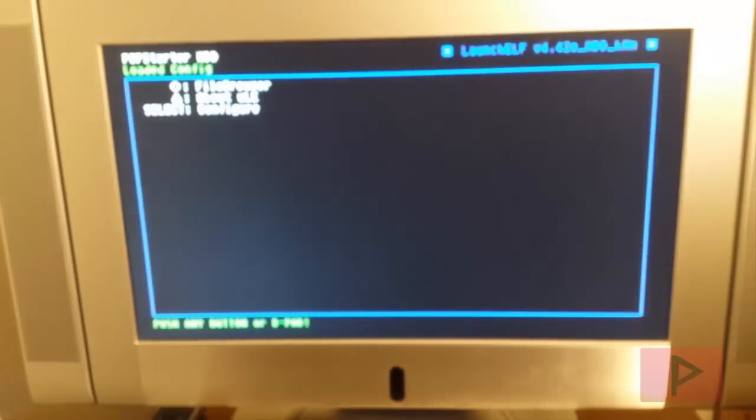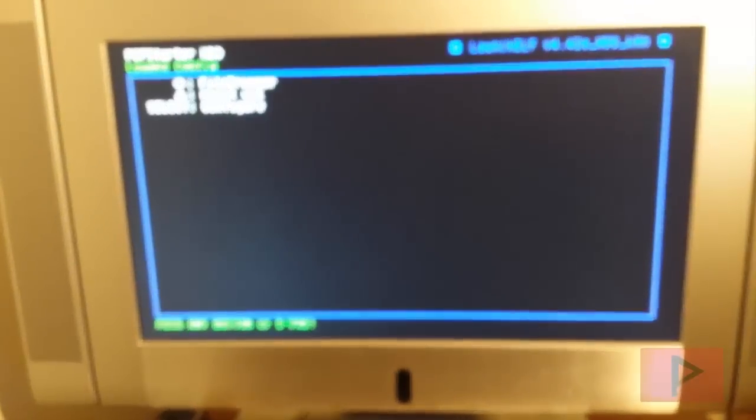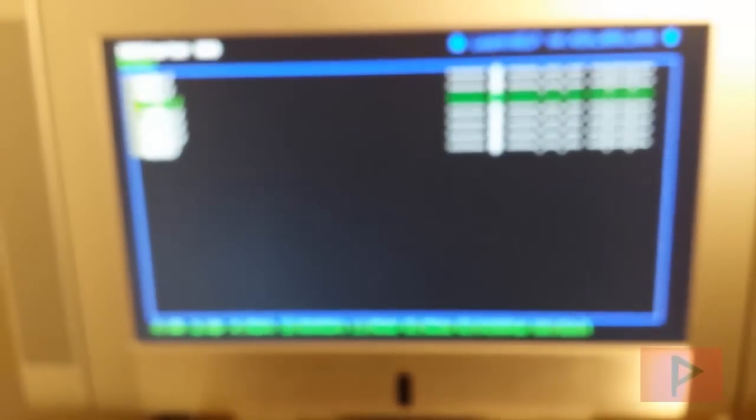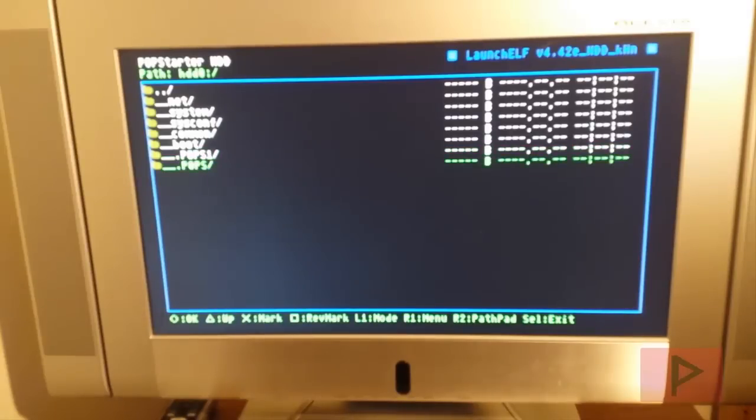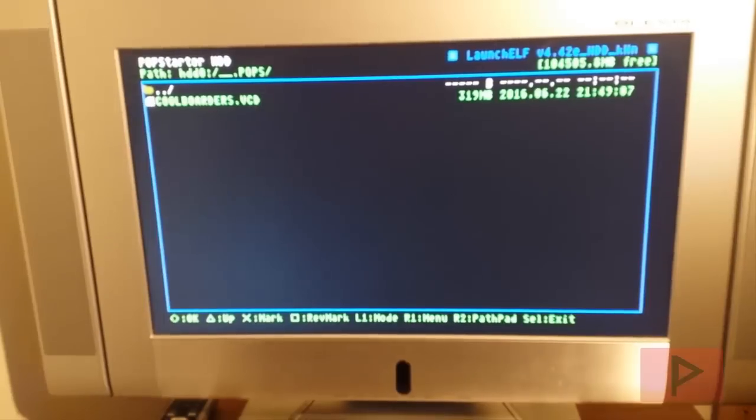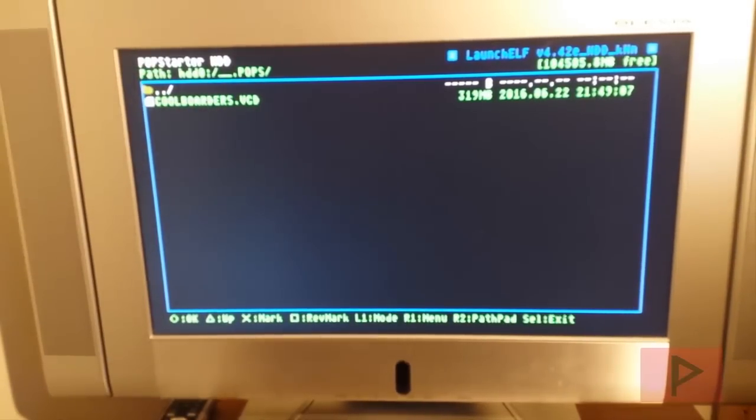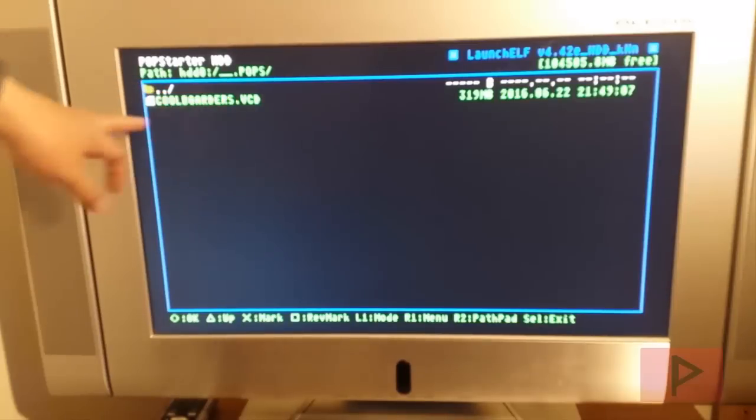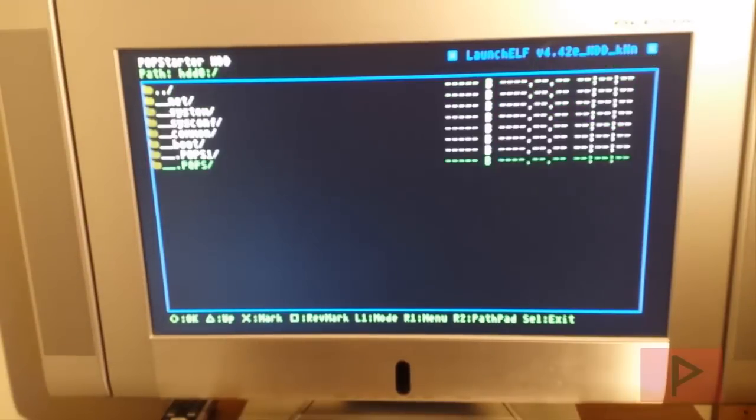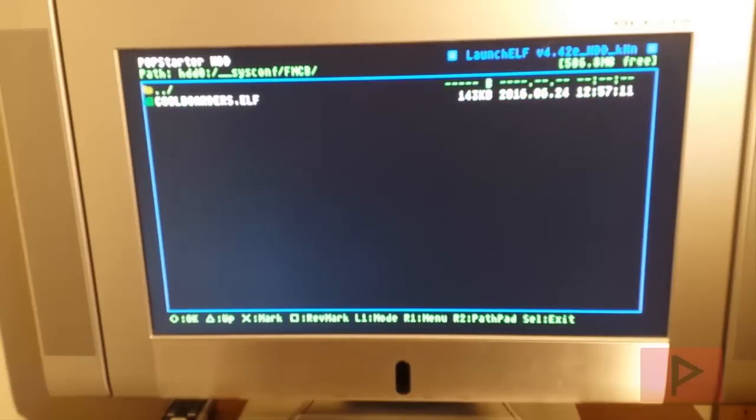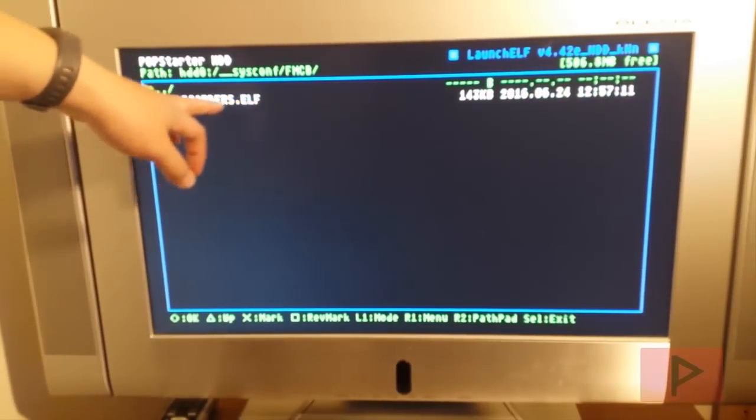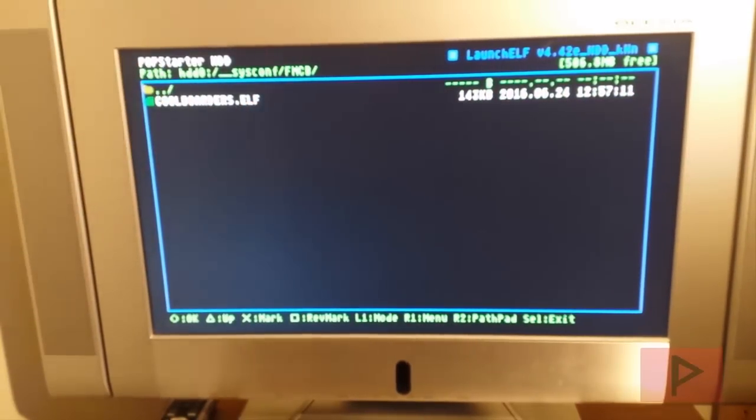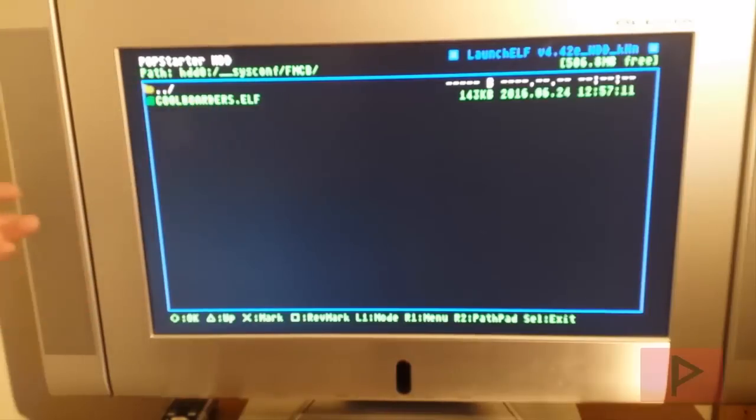We're going to wait for this to finish loading the HDD modules. Now press circle, go down to HDD zero, and go to pops. We'll see my game transferred using the PFS shell program is here. Whatever your VCD game is called, make sure your ELF file matches it 100 percent. It's called Cool Borders VCD, everything capital letters, so the ELF file is Cool Borders ELF with the same notation. Select the dot ELF, press circle, and the game is going to load.